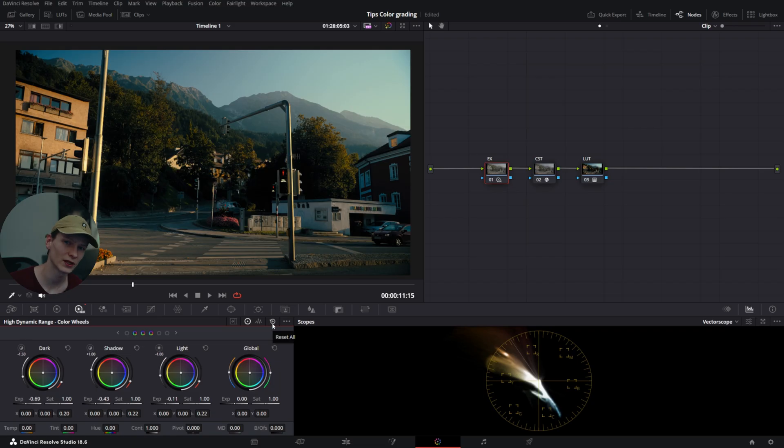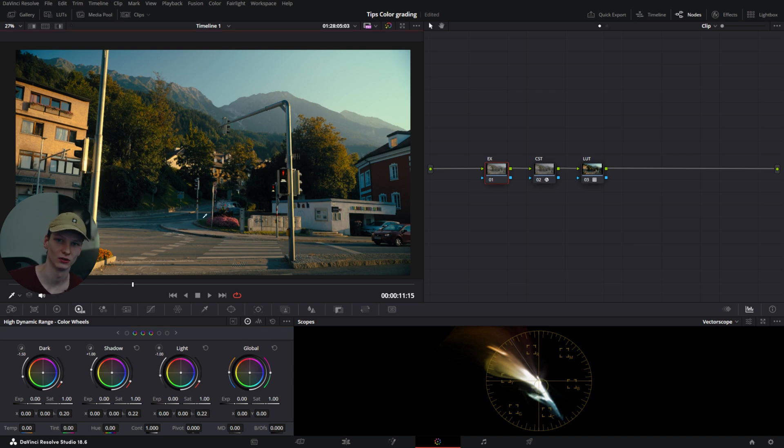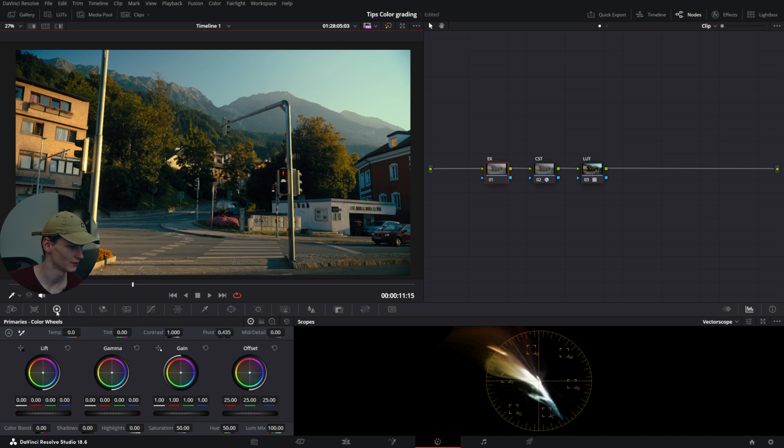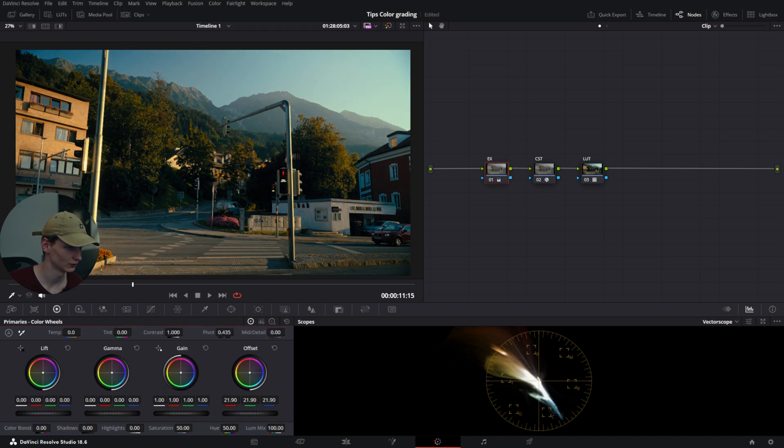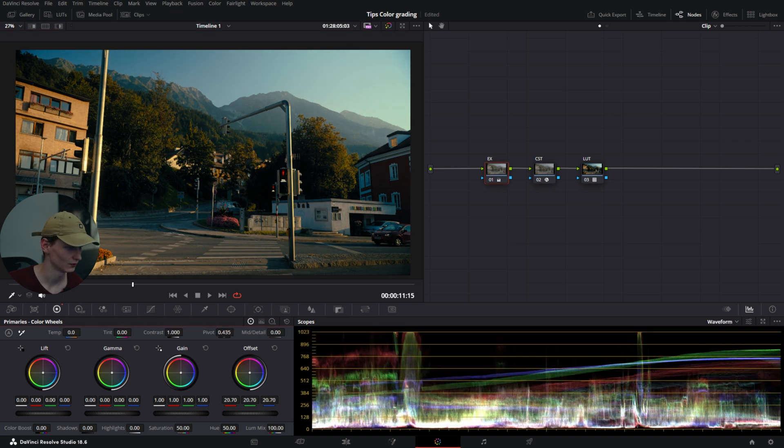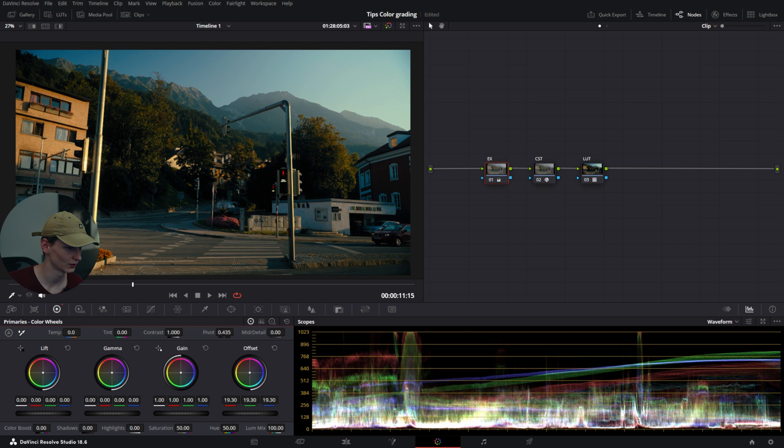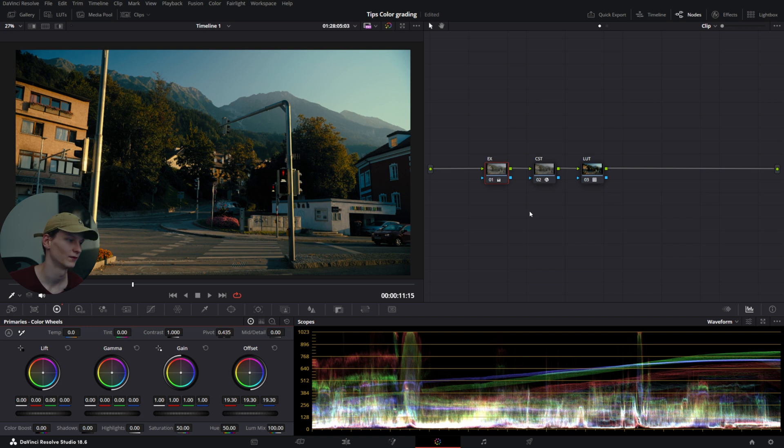My second tip is to use HDR wheels and log wheels. The main reason is that you can selectively adjust an area of your image very precisely. If we remove the exposure adjustments on this shot and take it back to normal, we'll see it's a bit overexposed. We can go to our primaries and lower the offset to a nice area on the waveform.